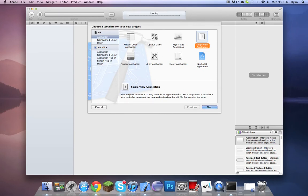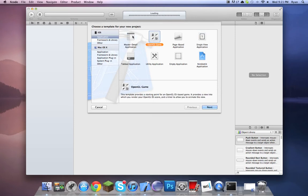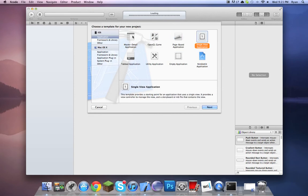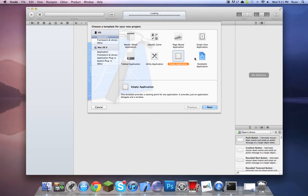I'm in Xcode 4.2.1 right now and these are the home template list. This is a table view, OpenGL game — don't worry about that. Page-based is like the flip-up like Google Maps. Single view is what we're going to be working on. SpriteKit — don't worry. Empty is just nothing.